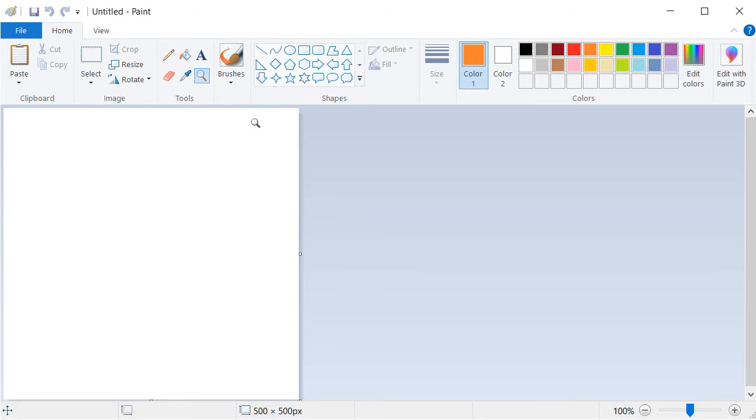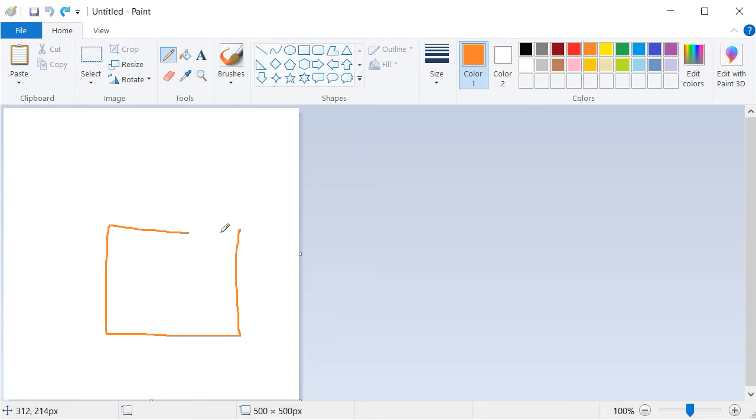At the end of this lesson, launch the program Paint and use the pen tool in order to draw a house.